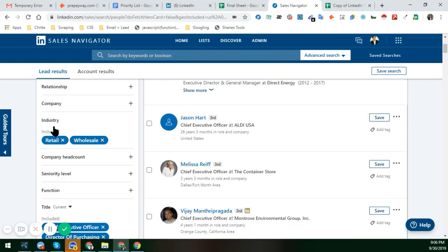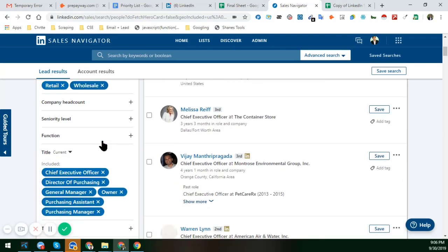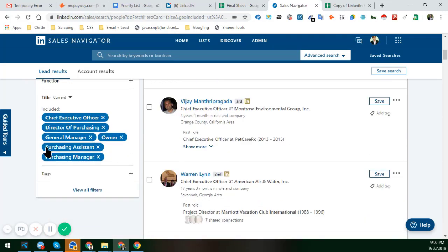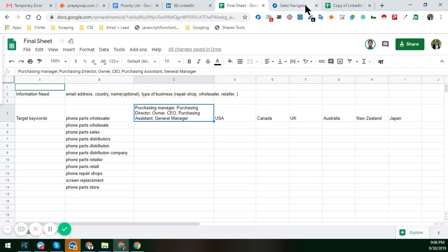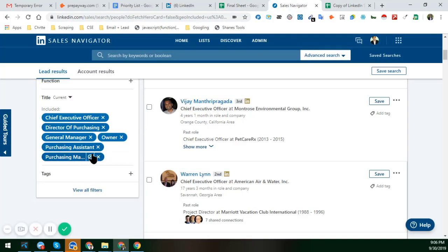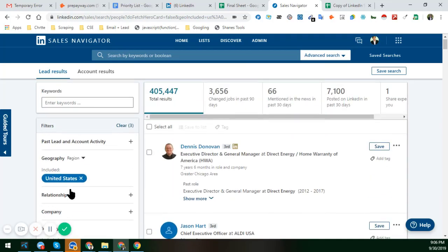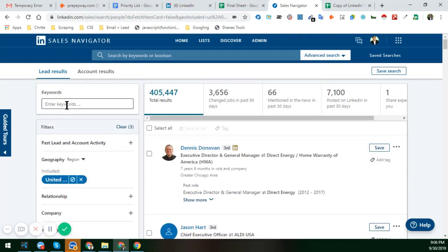For industry, I chose Retail and Wholesale, and for the person type I chose CEO and Director of Purchasing — these are things you already gave me. After choosing all of those options in the LinkedIn Sales Navigator, but without any keyword, I got this total result — you can see that.